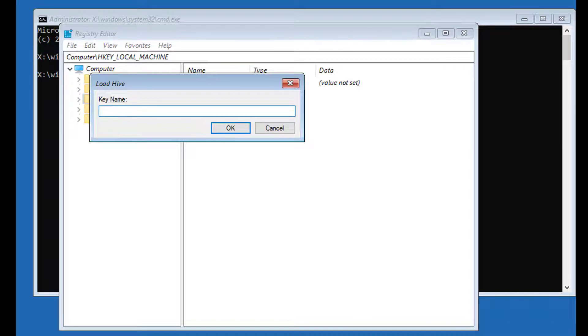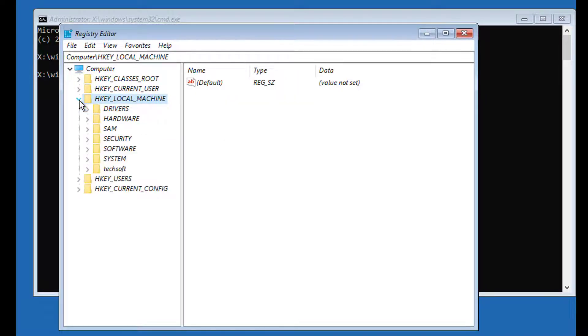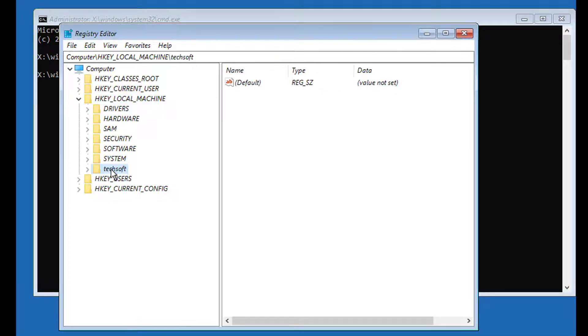Type techsoft. Click and expand HKEY LOCAL MACHINE, click and expand techsoft.